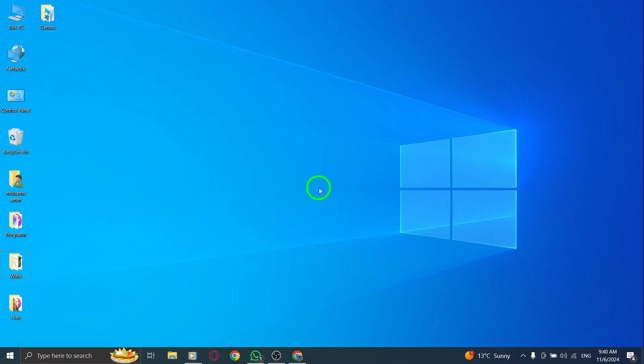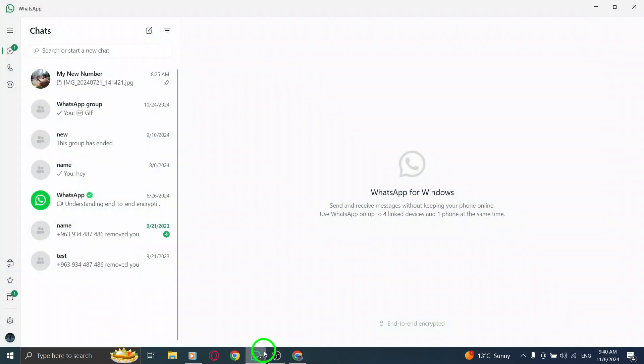First, open the WhatsApp app on your PC. If you're not already logged in, simply scan the QR code using your phone to connect your account.